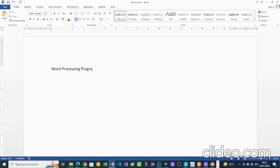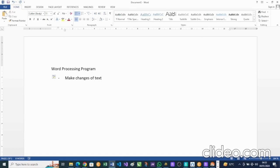What does word processing mean? It means it's used to make changes on text. So Microsoft Word is used to make changes on text, and we'll be seeing how we can make use of the Microsoft Word program today.